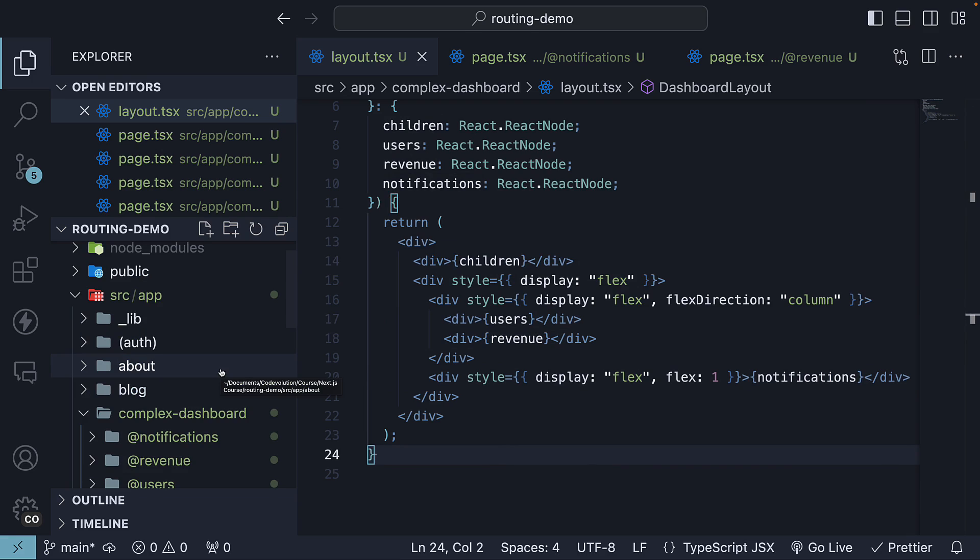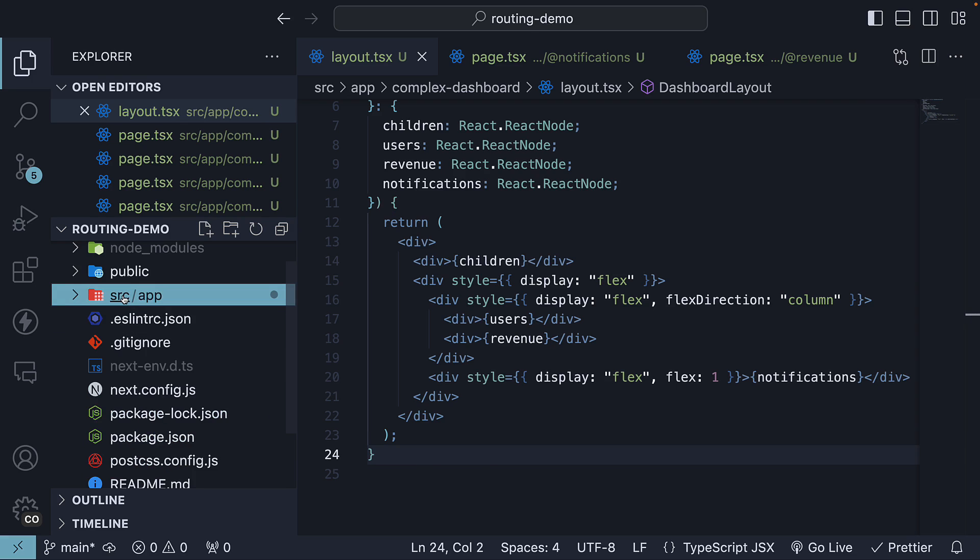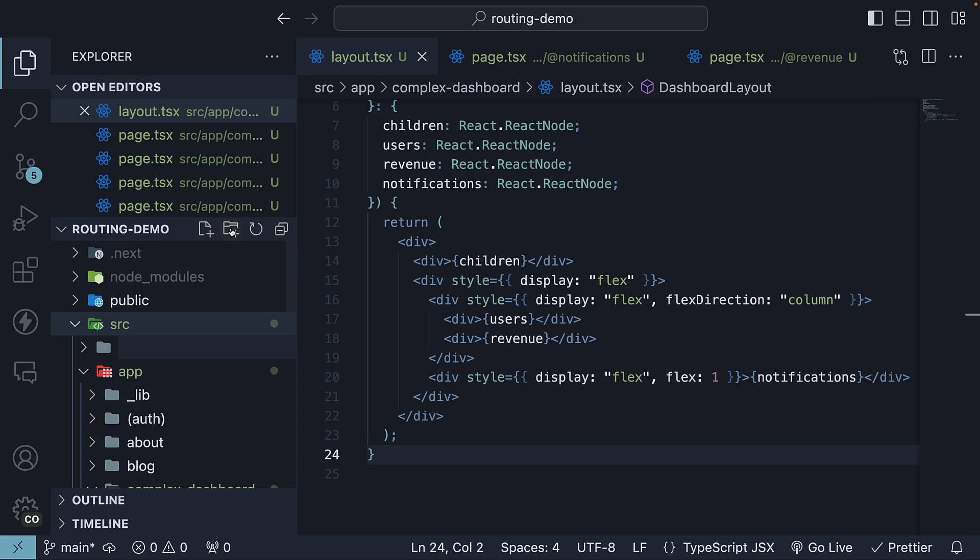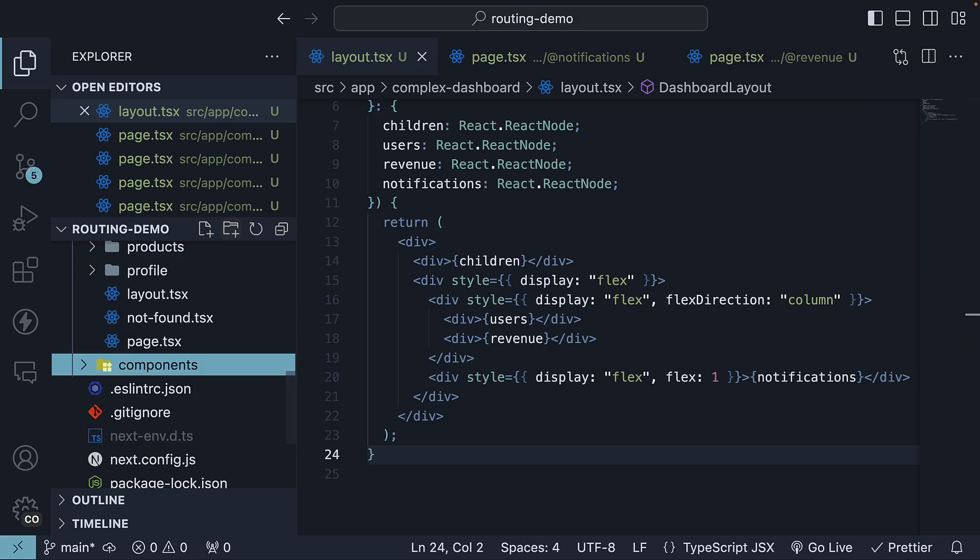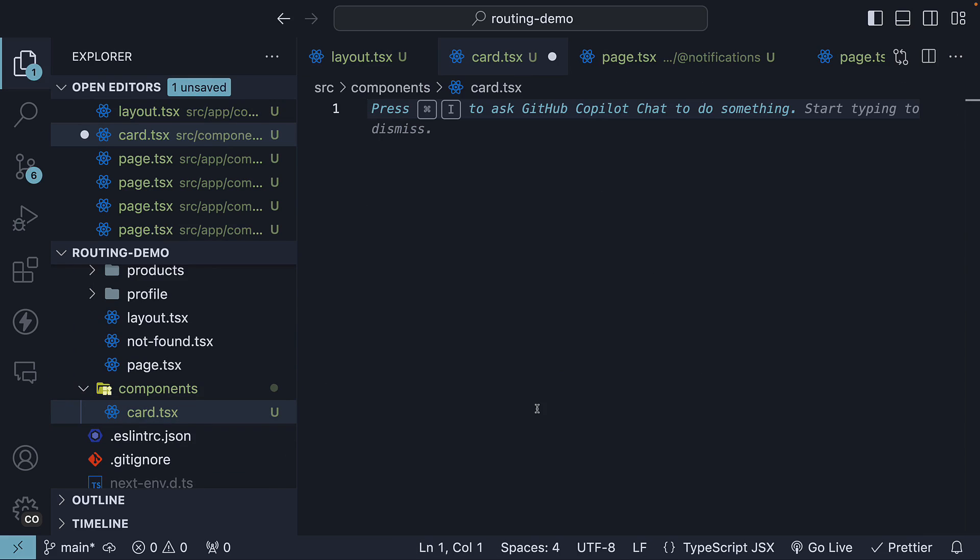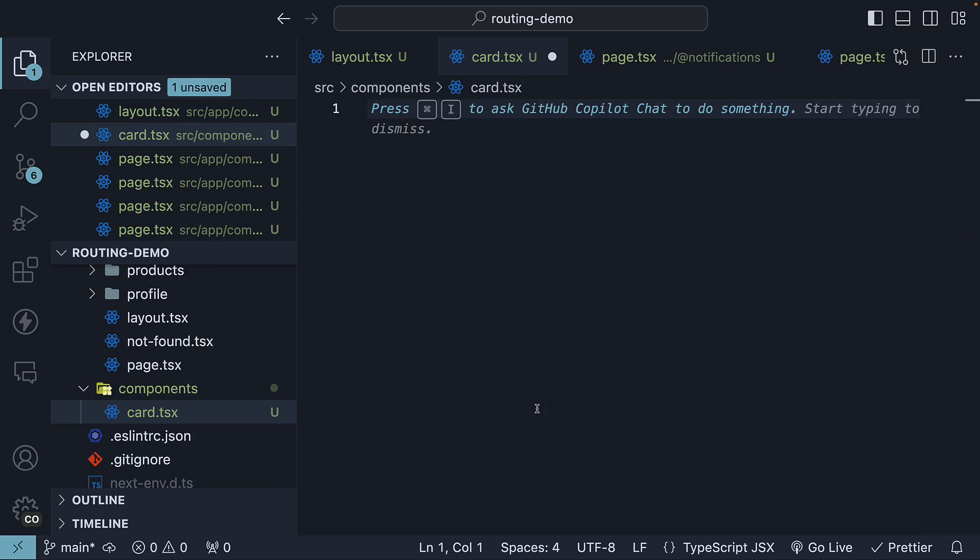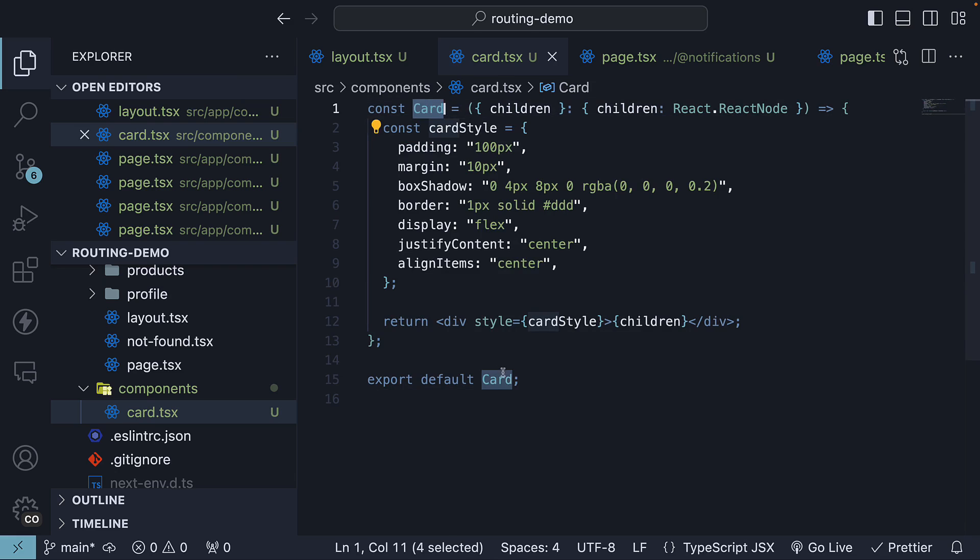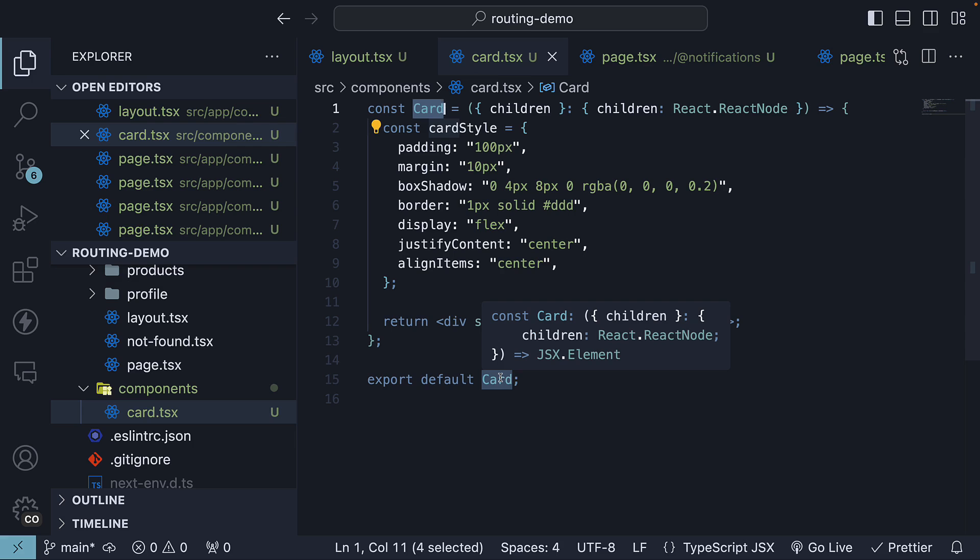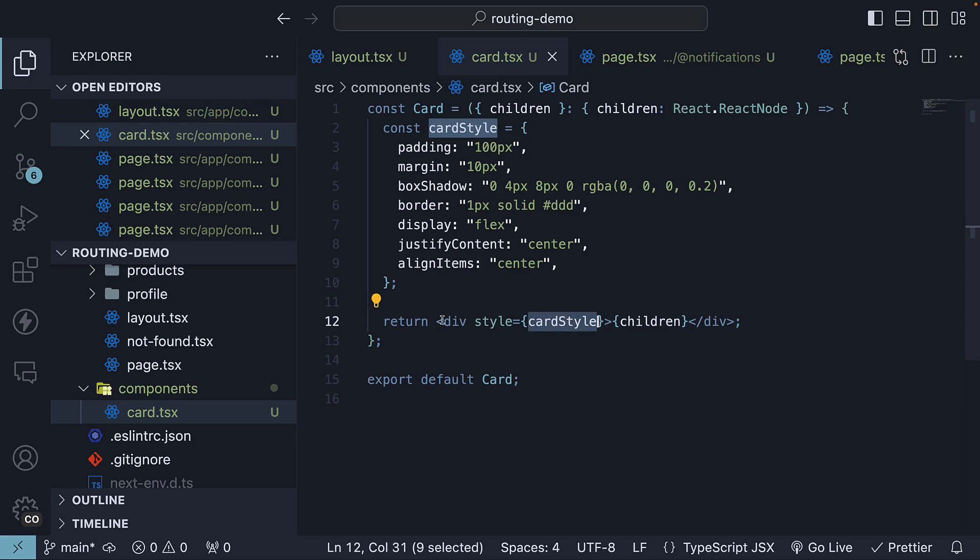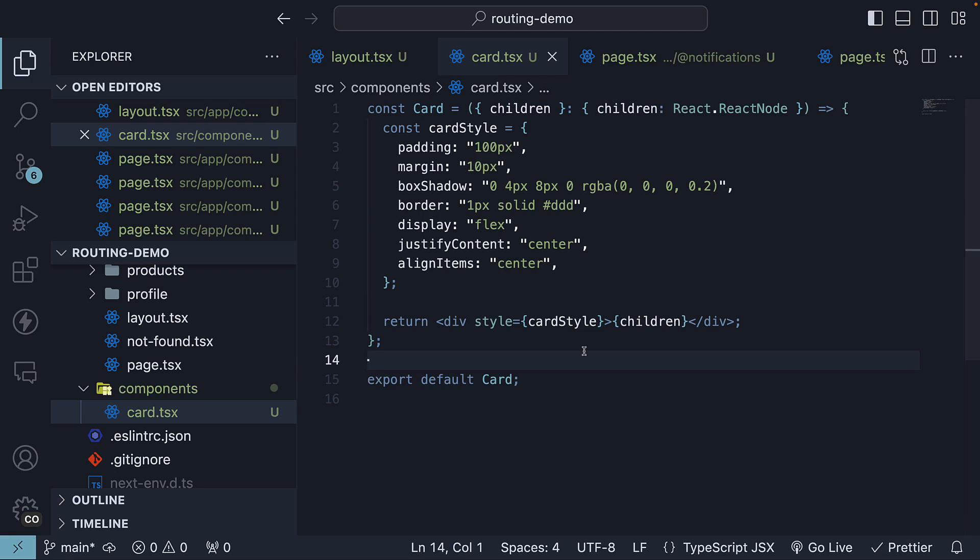I will also create a card component to wrap each of the three slots we have just created. In the source folder, create a new components folder with a card.tsx file. Here, define a simple card component. I'm going to paste the code to save us some time. Component name is called card, which we default export. We have defined some card styles, which we have applied to a div element, and this div element wraps the children props. Really simple card component.